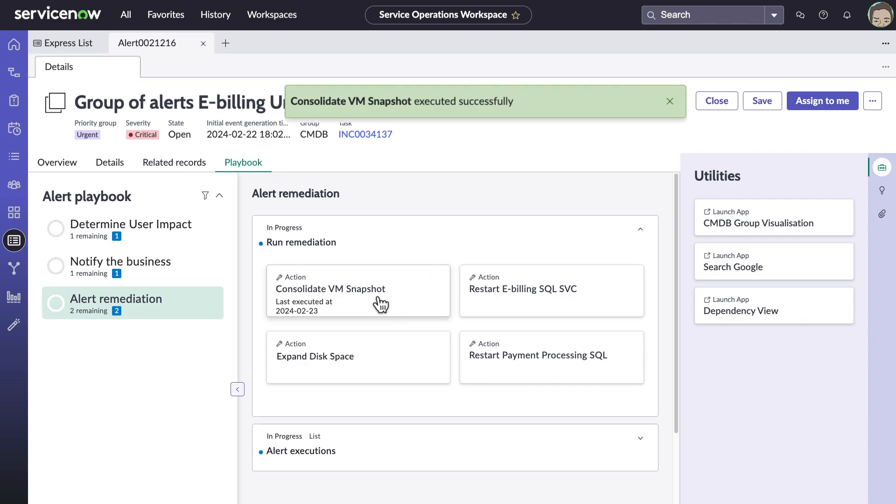Manual playbook steps can later be incorporated with event management rules in combination with NowAssist for Creator, which uses text-to-code powered by generative AI.